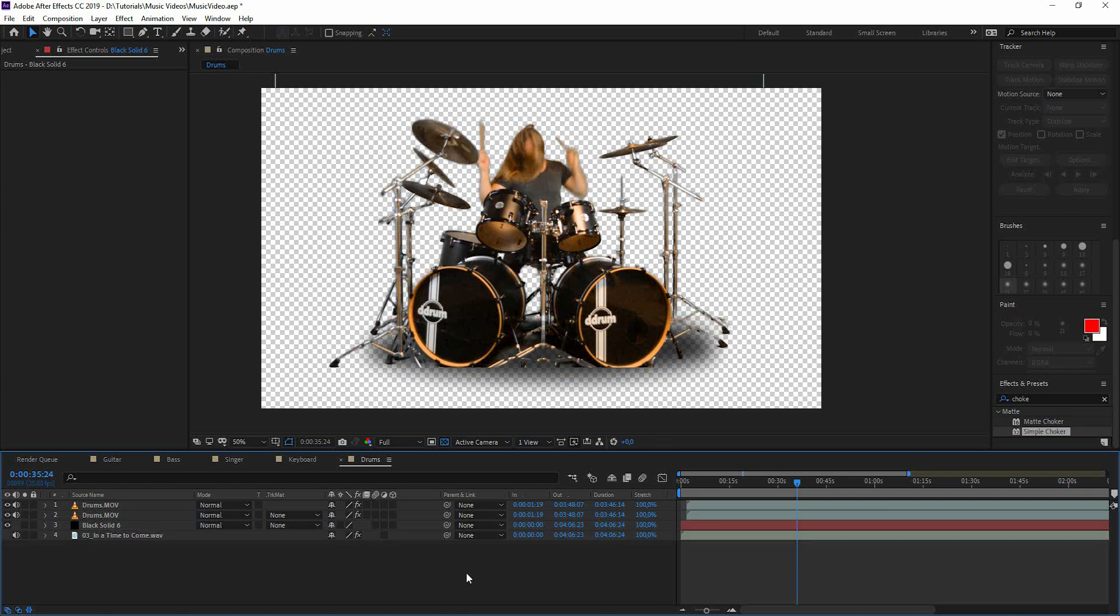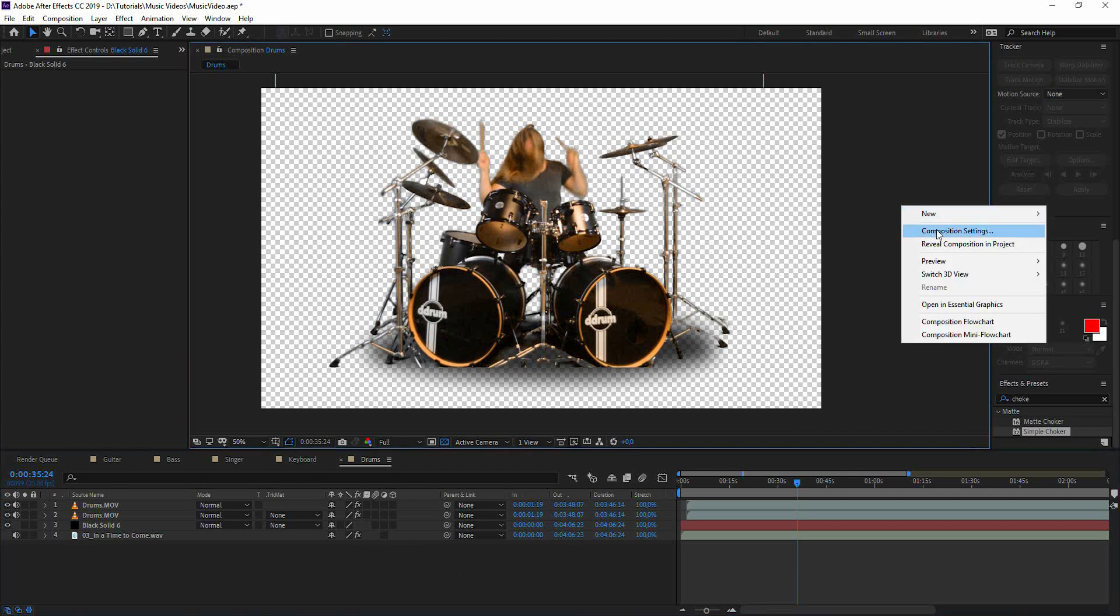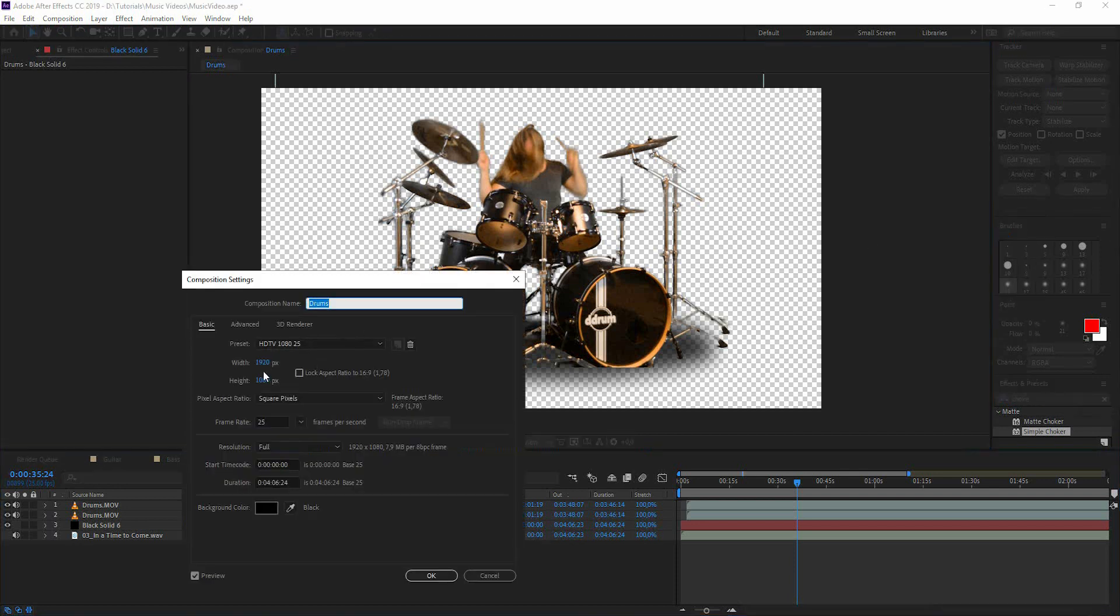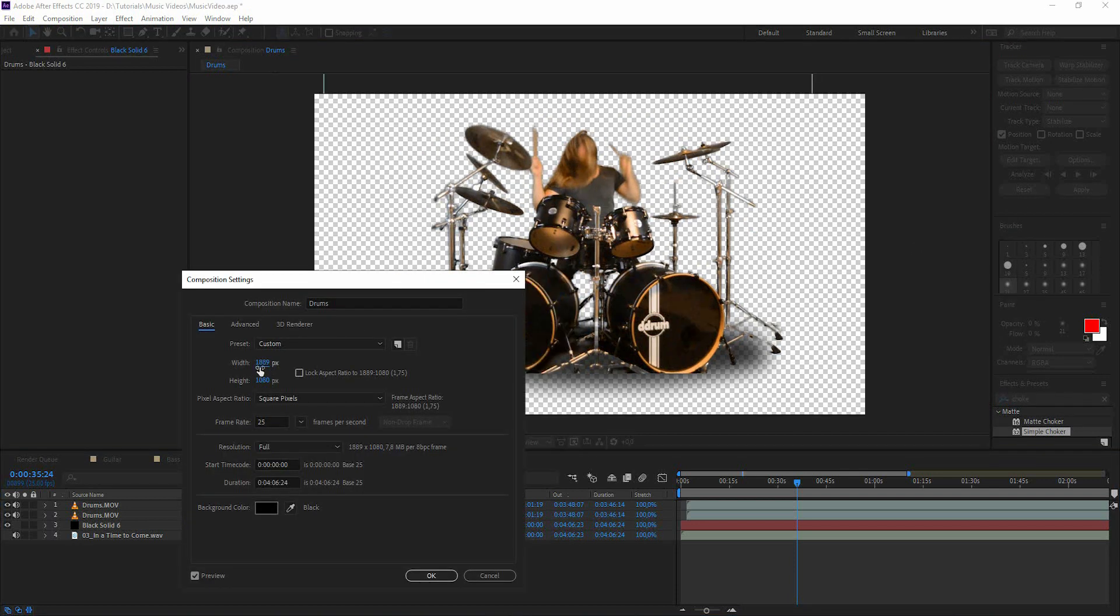And change the opacity to 80. All right. Now we have the drums keyed out. We have a shadow underneath. Let's go to the composition settings and change the width.